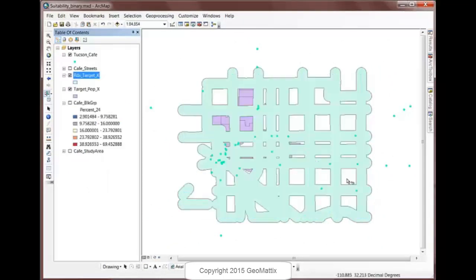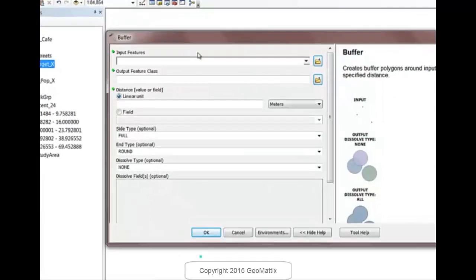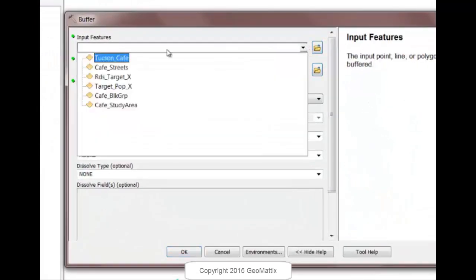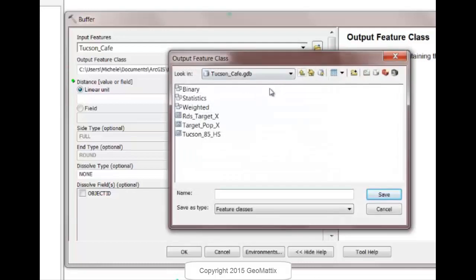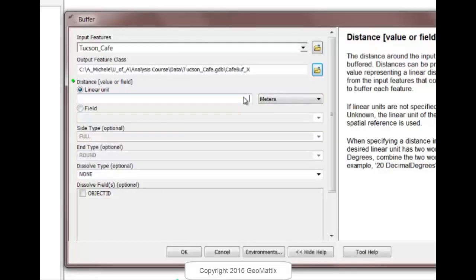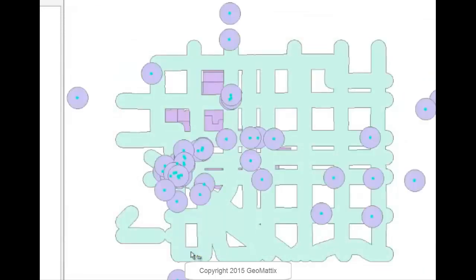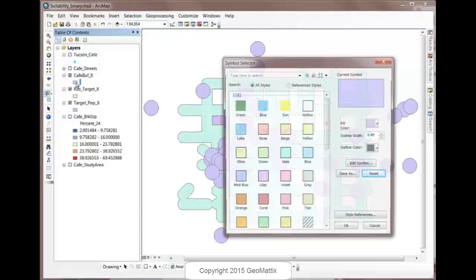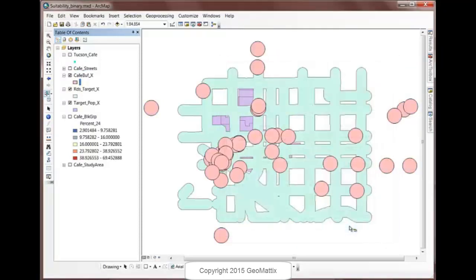The next thing I want to do is buffer the existing cafes by 1,500 feet. So let's open up the Buffer tool again. This time the input feature will be Cafes. And we'll put it in the same geodatabase where everything else is going. And we're buffering by 1,500 feet this time. And let's go ahead and run that. So I've got now my buffers. Let's change the color on the Café buffers so it doesn't get confusing with the block groups. So we have different colors for everything.